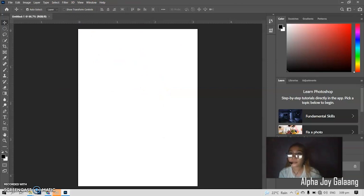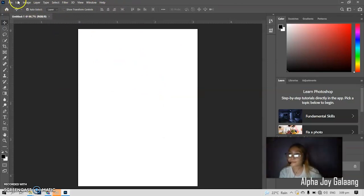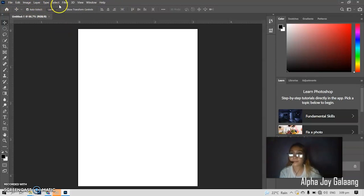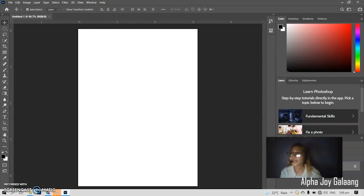Let me introduce you. These are File, Edit, Image, Layer, Type, Select, Filter, 3D, View, Window, and Help. It is called the application bar.